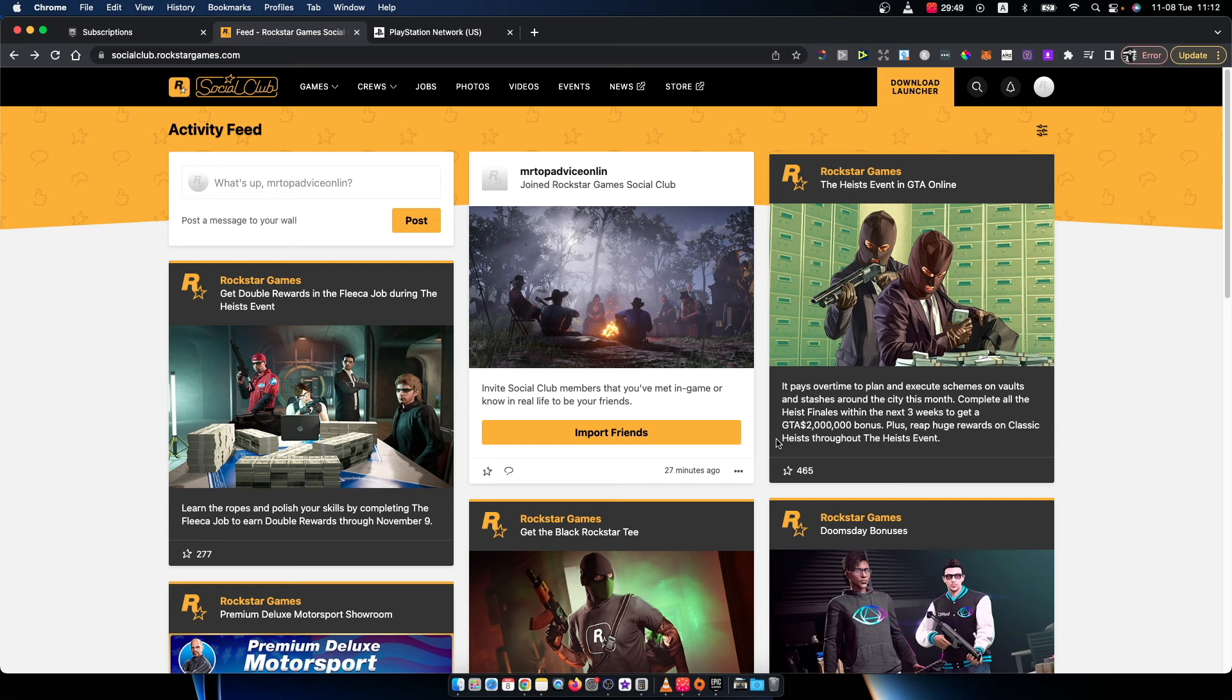First of all, you need to go to socialclub.rockstargames.com and log into your account if you haven't already. Login button will be on the top right corner here.